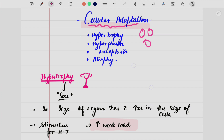So there are four titles here: we have hypertrophy, hyperplasia, metaplasia, and atrophy. We will see the meaning of each of these four, we will see their mechanisms, and we will see their examples in our body.